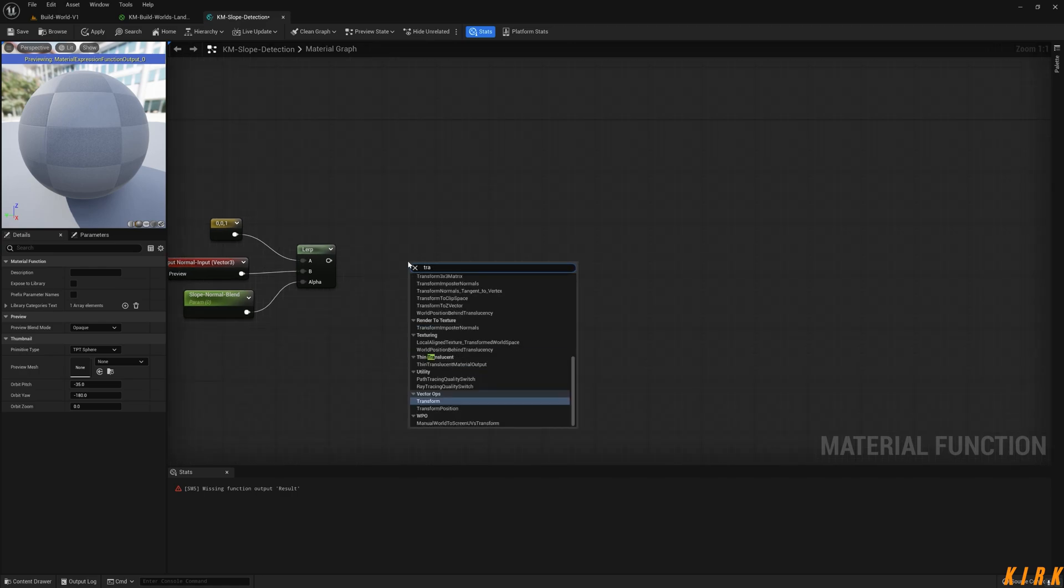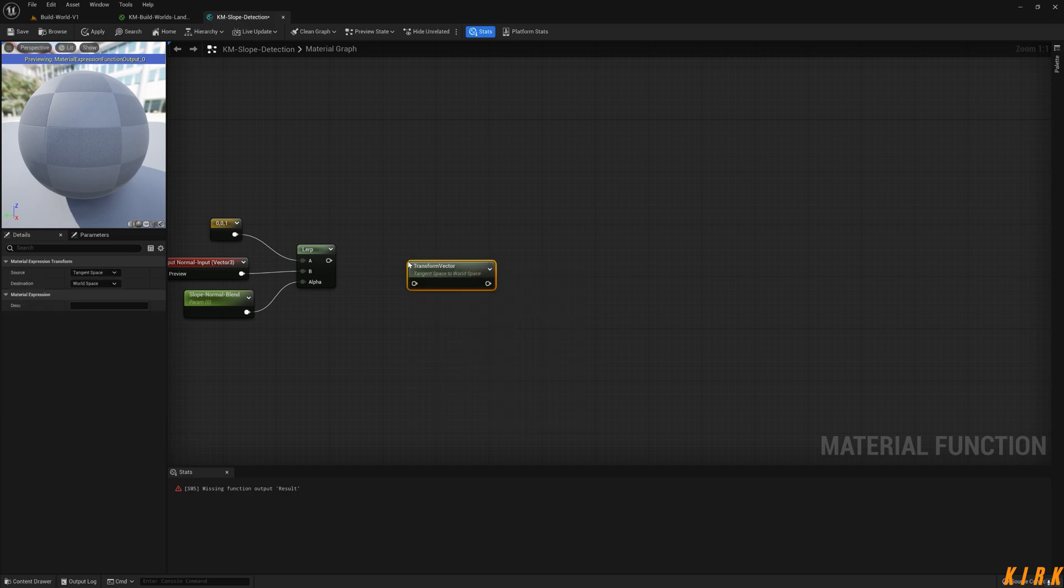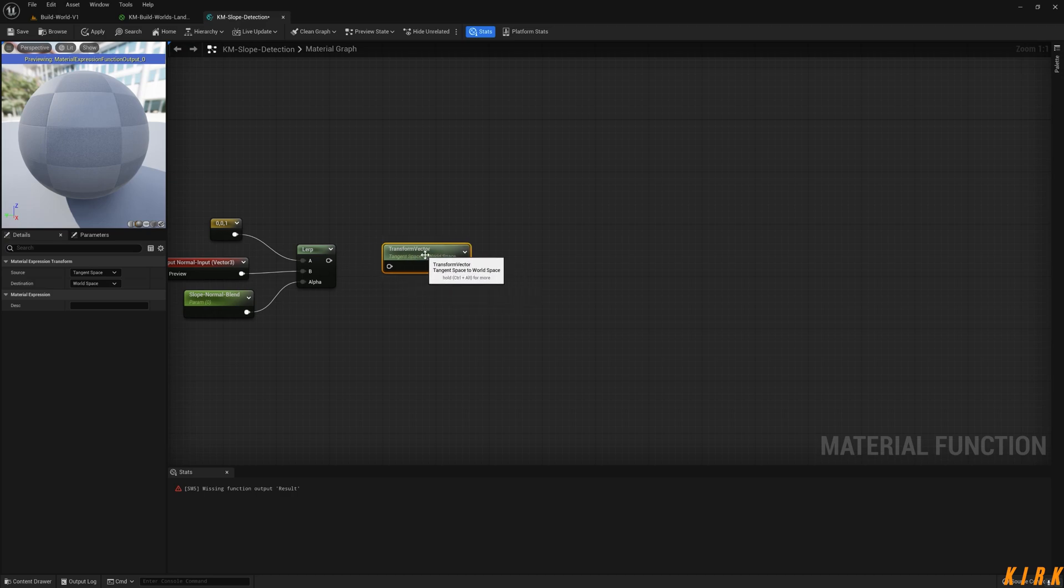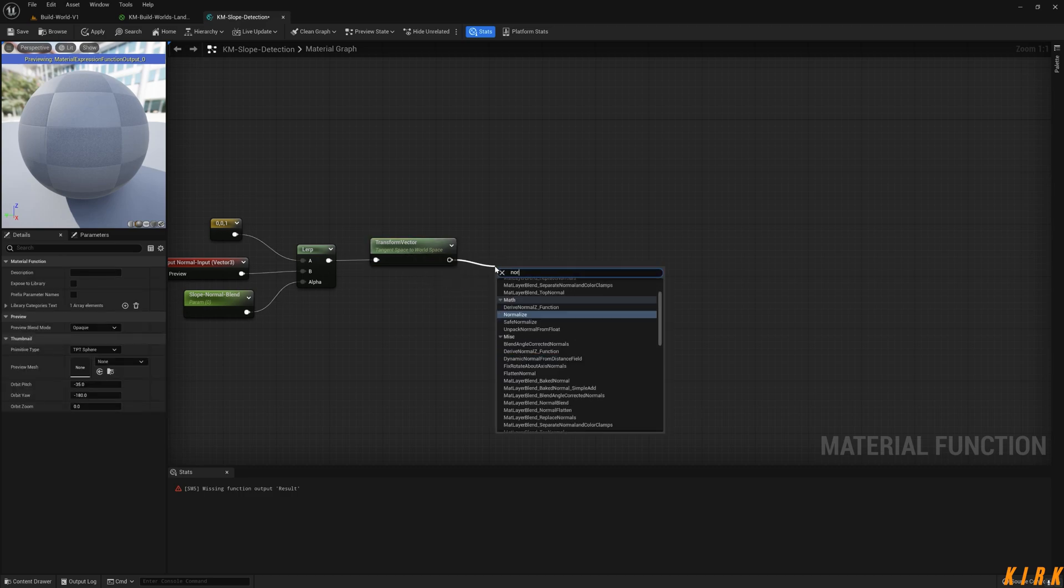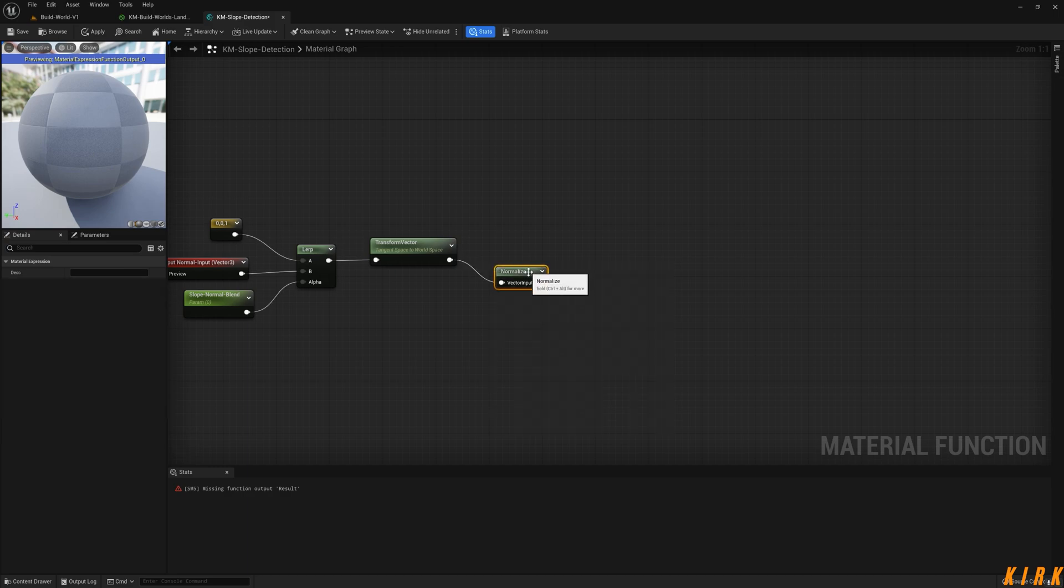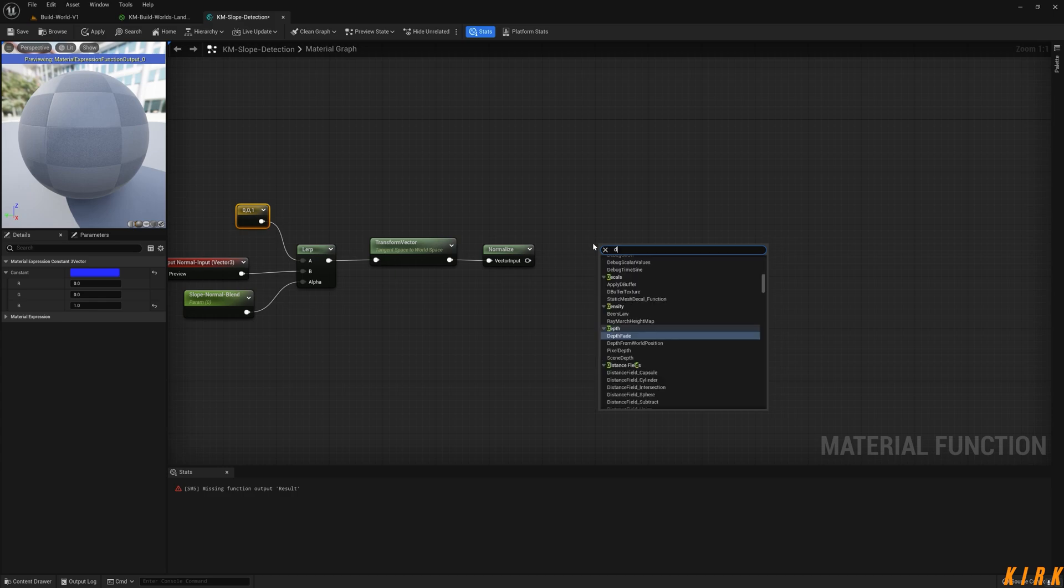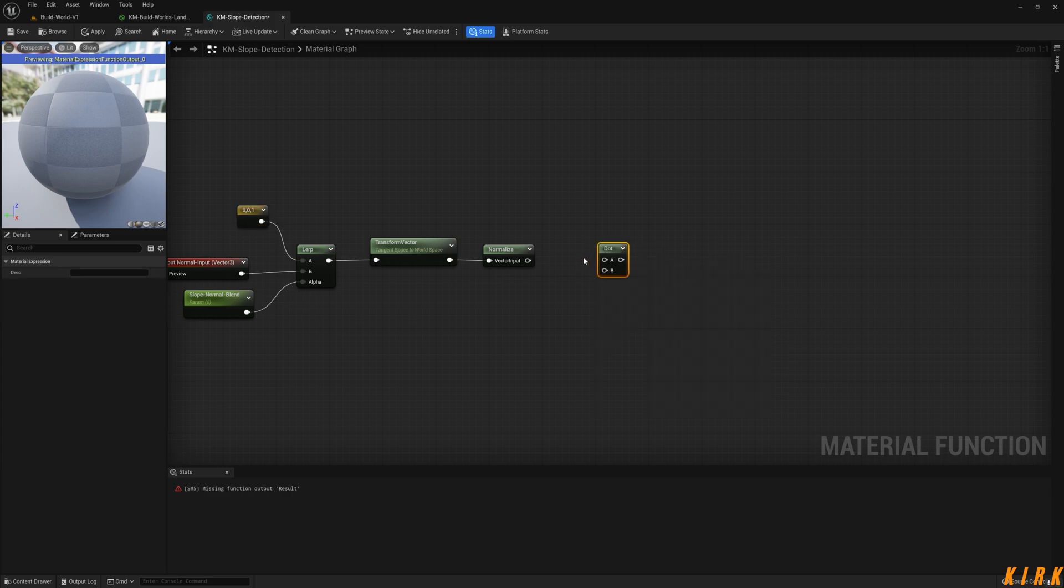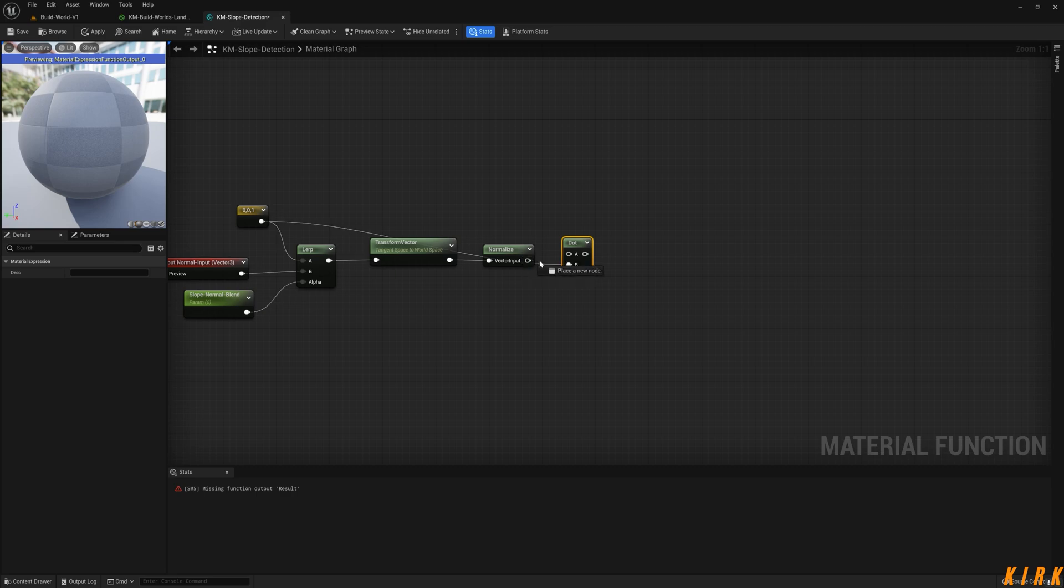What I need to do now is transform the vector. We're going from tangent space to world space. I need to normalize this. We'll use a dot product. I'm going to throw this into the B and we'll throw that into the A.